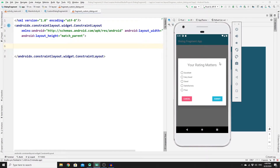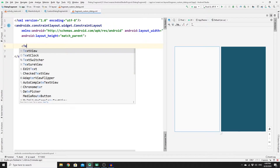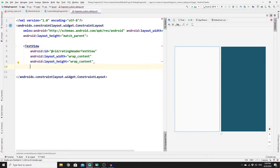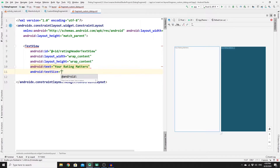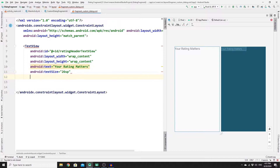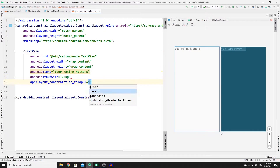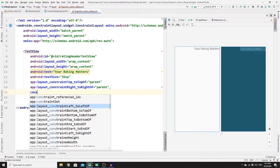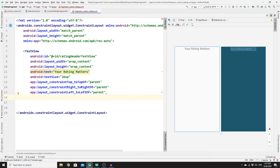First we need to create a title for our dialogue fragment, then five radio buttons, and two buttons to cancel or submit. Create a TextView with width and height set to wrap_content, provide an ID, and set the text to "Your Rating Matters". Set the text size to 26sp. Add constraints: top to parent top, right to parent right, left to parent left, and a margin top of 30dp.